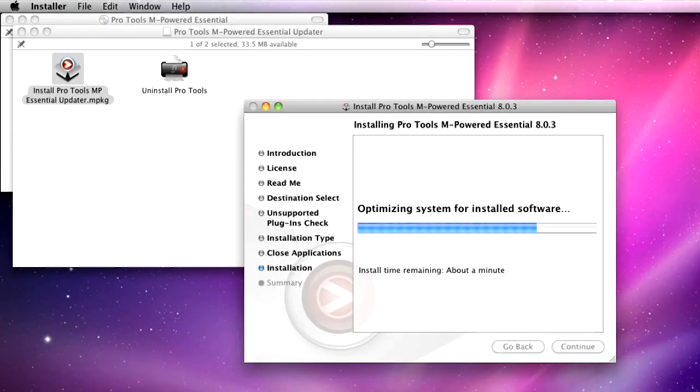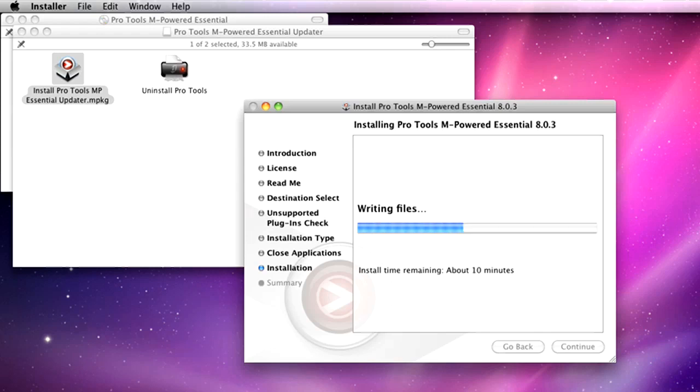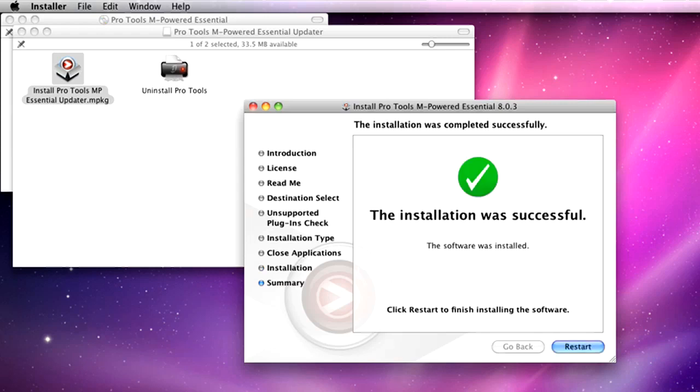Due to the large content library installed, this installation process can take up to 30 minutes. When you see this page, click Restart.